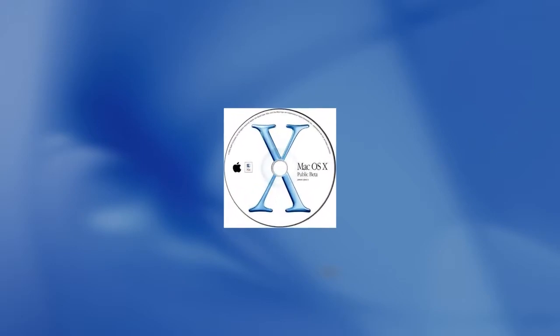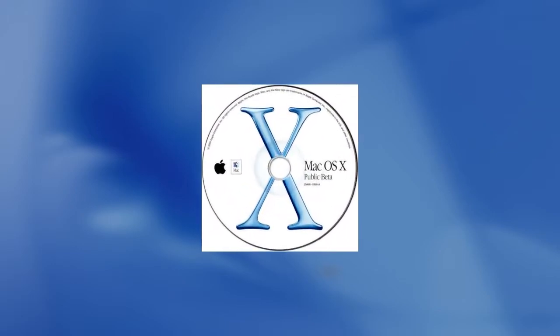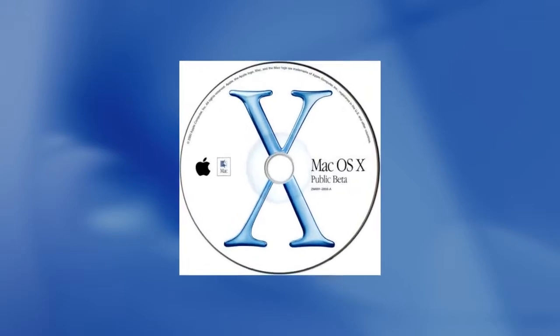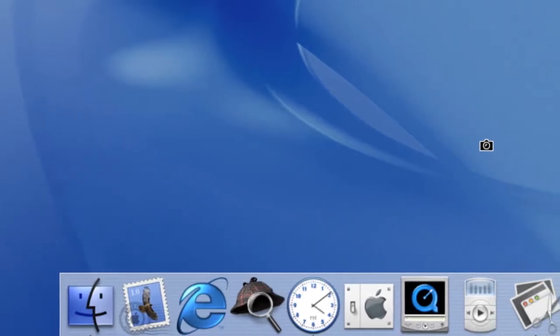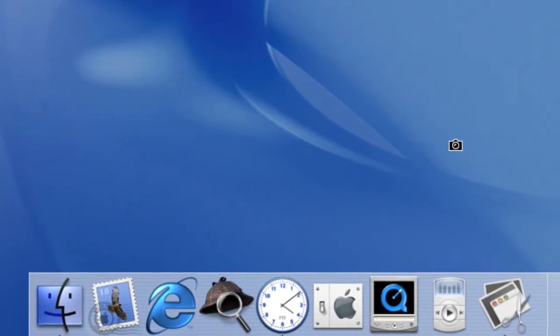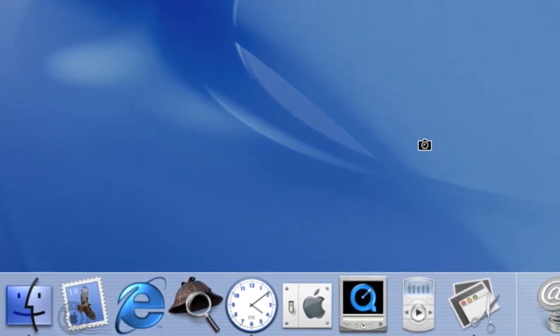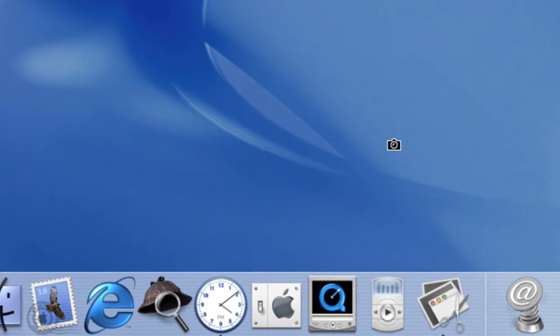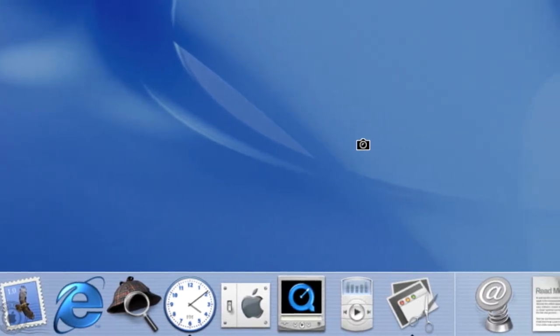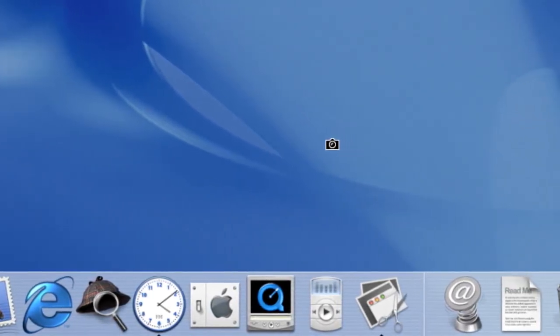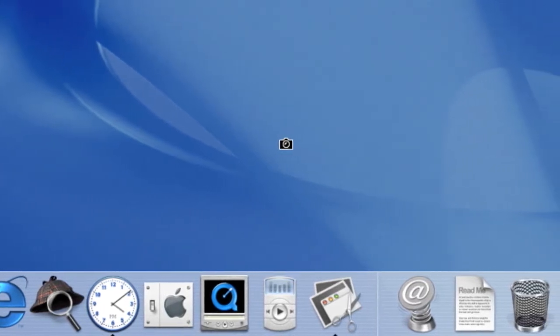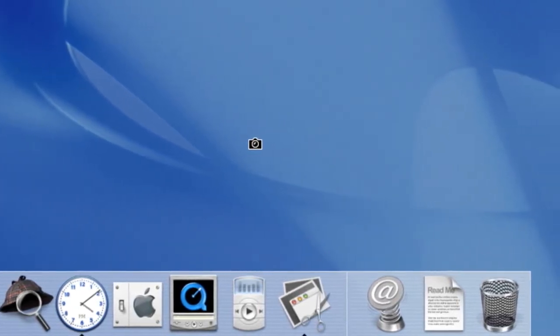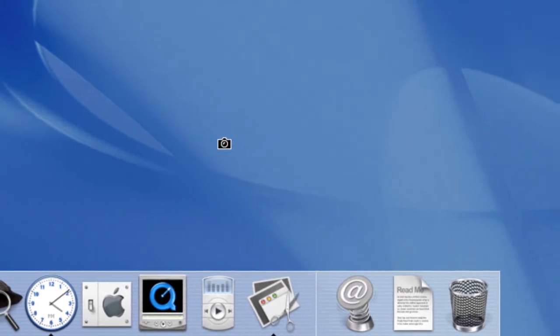In September 2000, Apple released a $30 public beta of Mac OS X, internally known as Kodiak. This beta introduced the Aqua user interface, added the Dock and redesigned menu bar and icons. The OS had Darwin at its core. It also added standard programs like TextEdit, Preview, Mail, QuickTime Player, and Terminal.